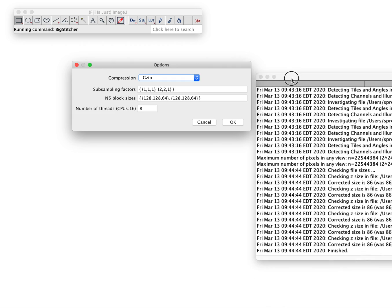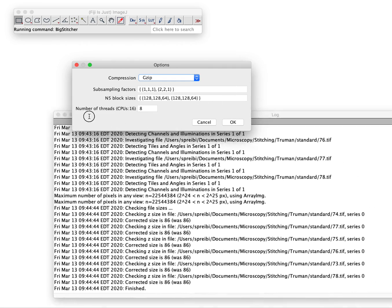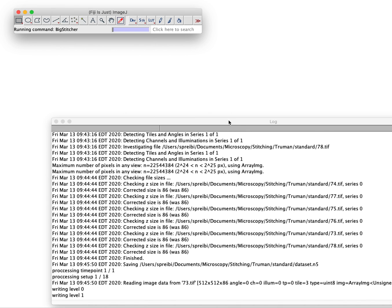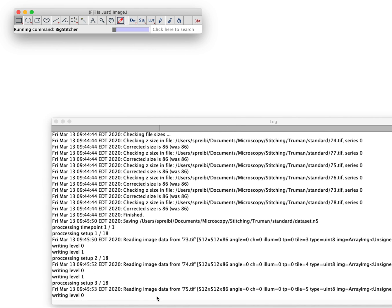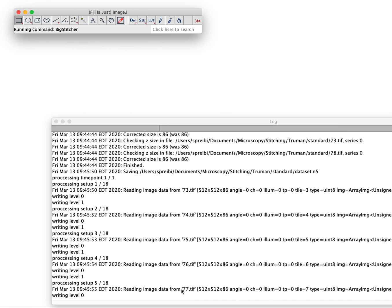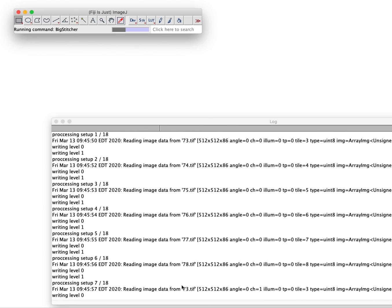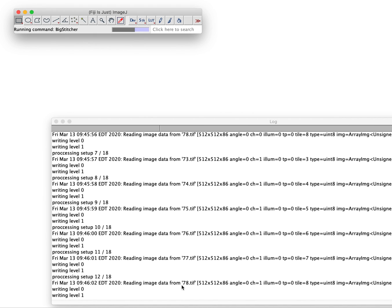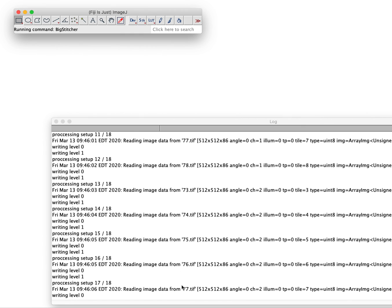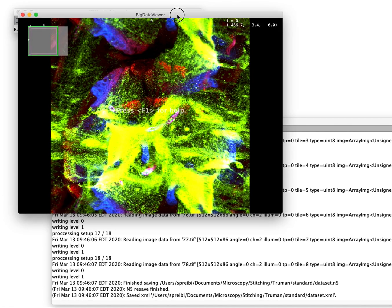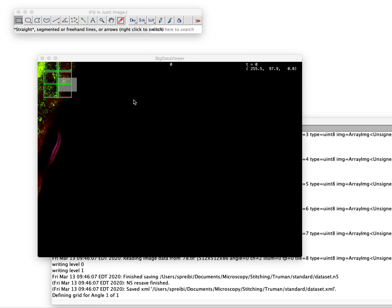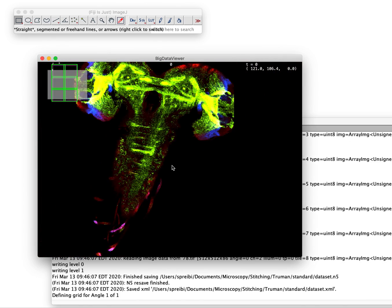I'll put this up here so we can see how fast this actually runs. Now we have 18 images, six images and three channels each, and it resaves them rather rapidly. Of course for large datasets this will still be slower. In the future I will show you how to do this on the cluster. That option I'm currently working on, it will be released soon. Now it has been resaved as N5.